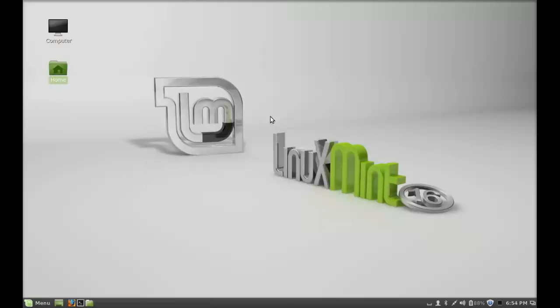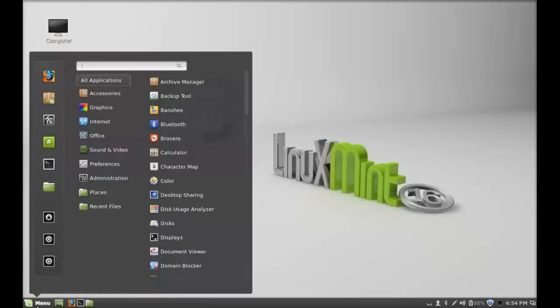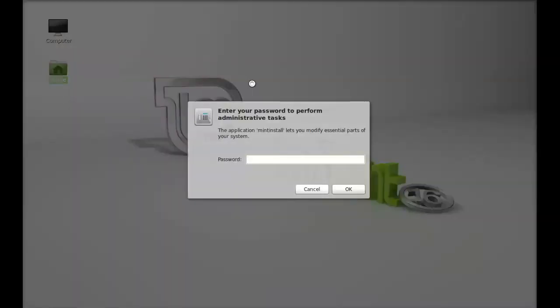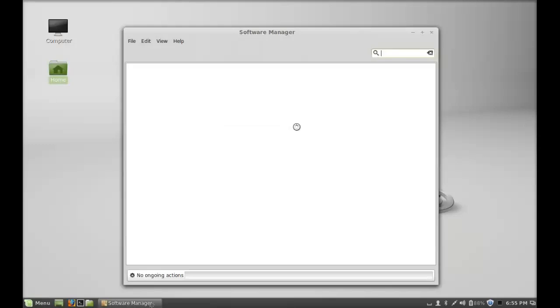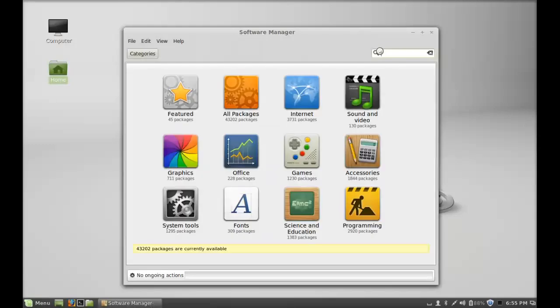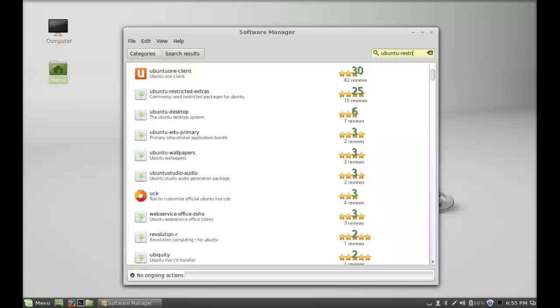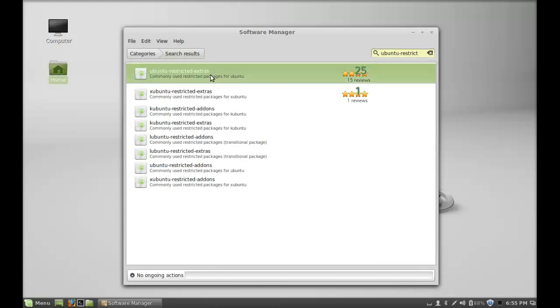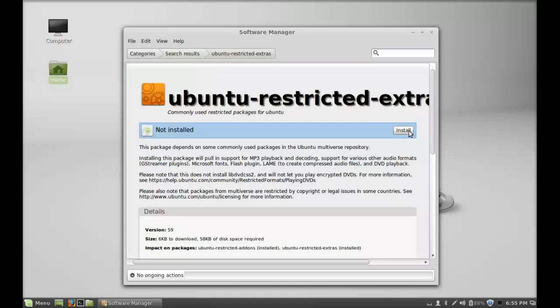The next thing you have to do is install the media codecs so that you can play different video and DVD formats. For that, you have to install Ubuntu Restricted Extras because that contains all the packages that are necessary to play different video and DVD formats. Just open the Software Manager again, give your password, and type Ubuntu Restricted Extras. You have to just install this.